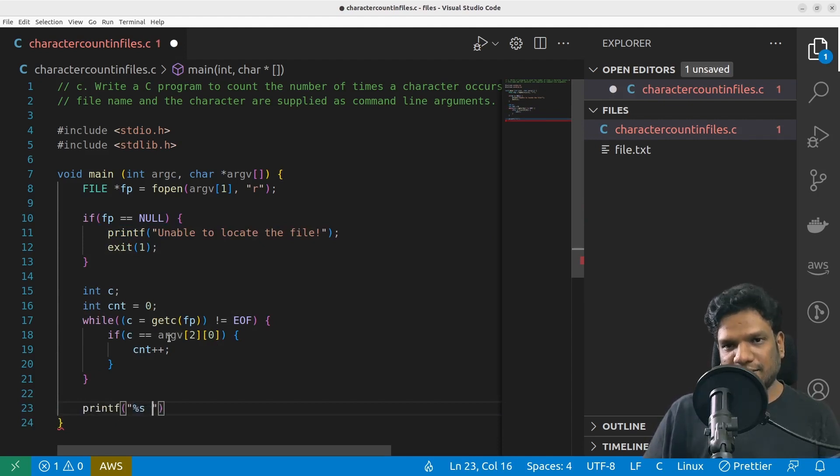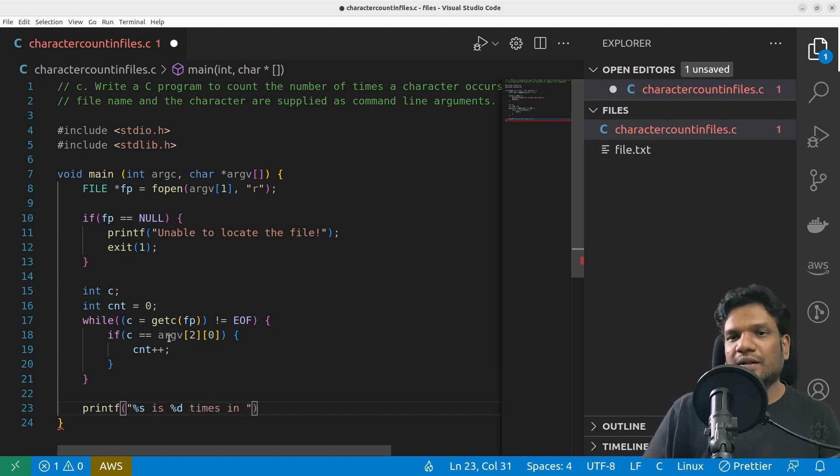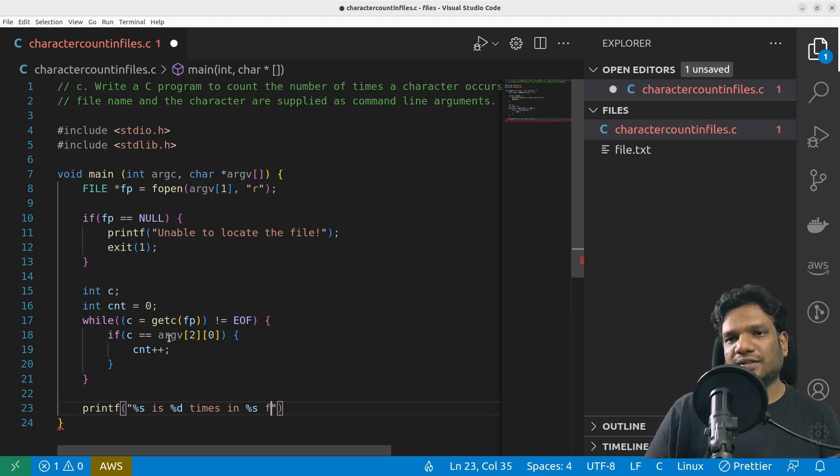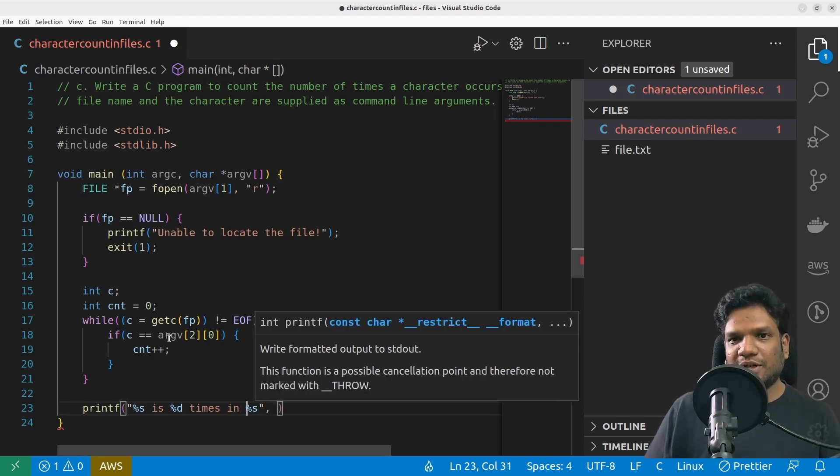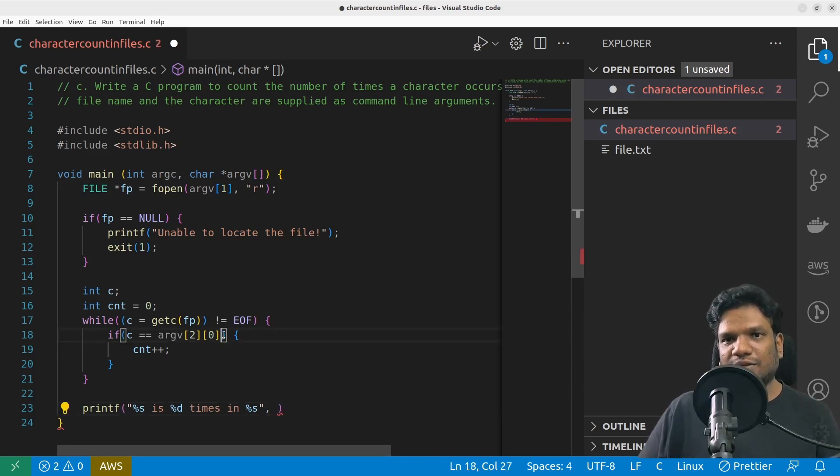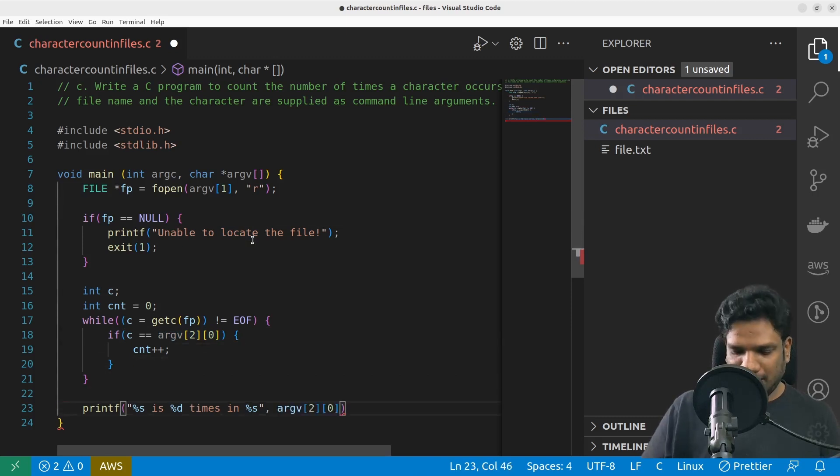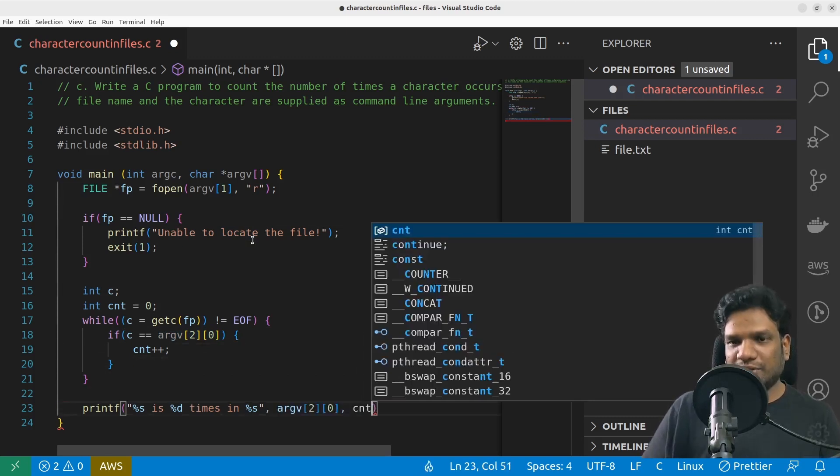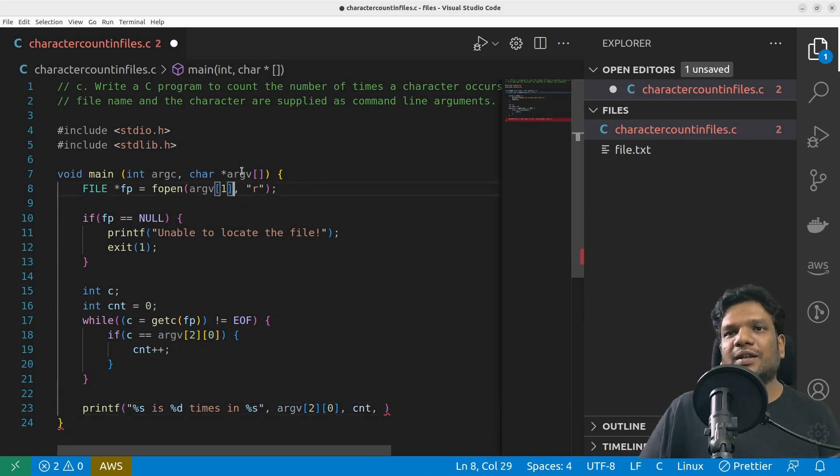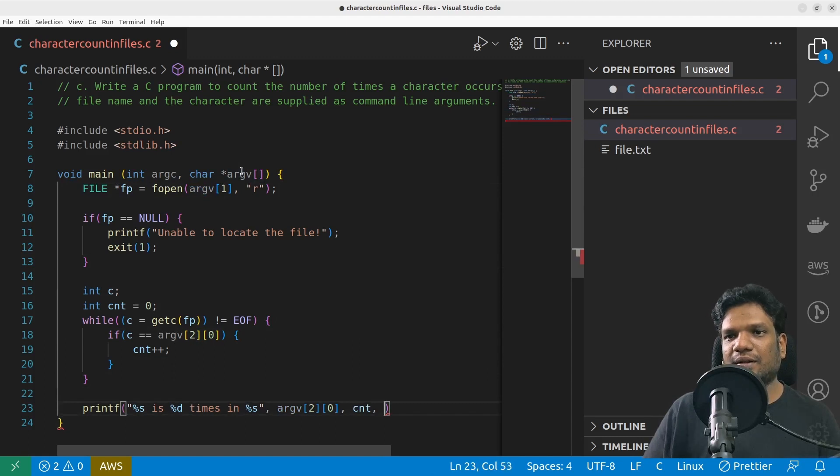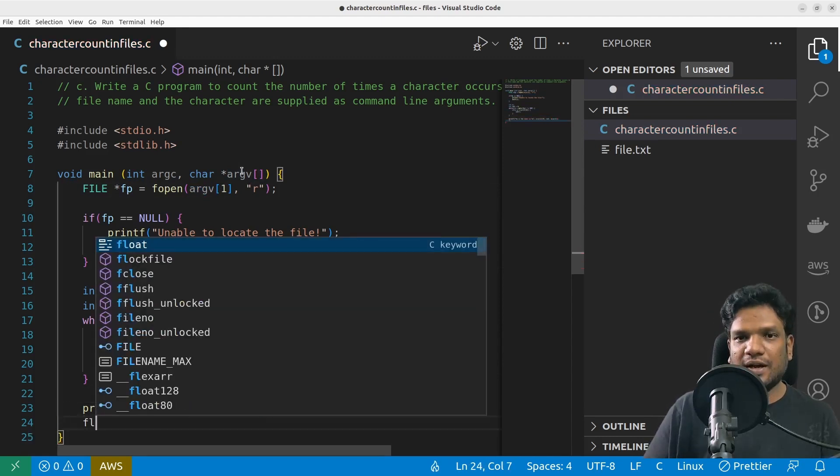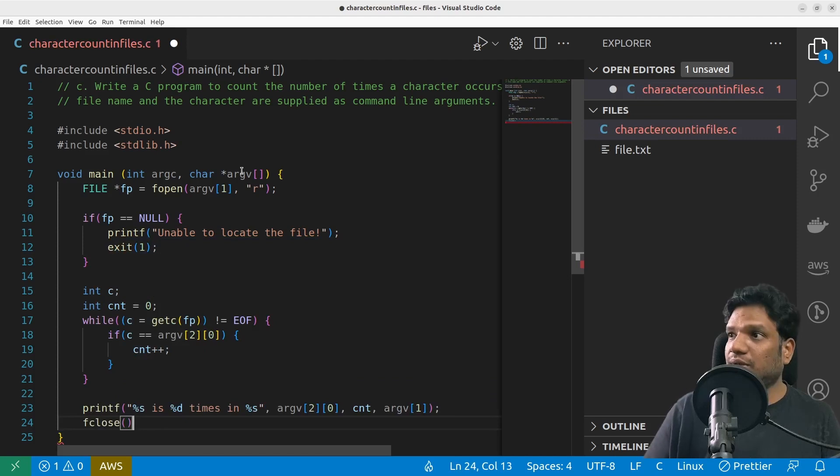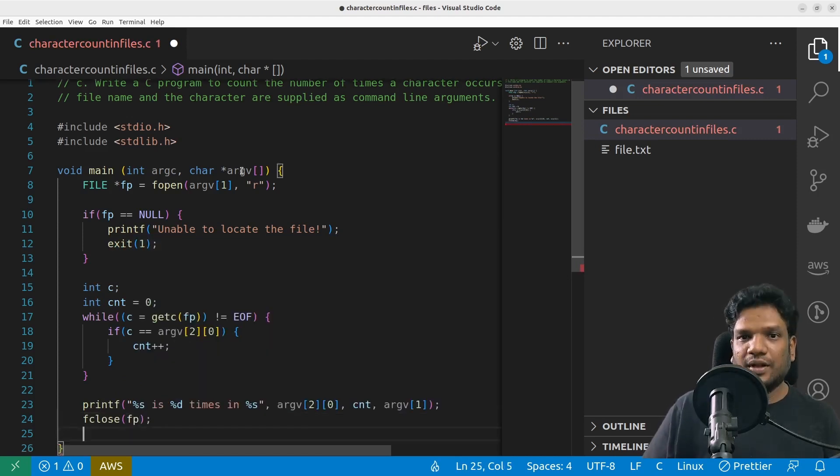And finally printf: '%s is %d times in %s'. So first argument is the alphabet—in my case alphabet is what, this could be my alphabet. Second is how many times it will be stored in count variable, and finally this is the file name stored in argv[1]. That's it, my program looks good. And finally I have to close my file.